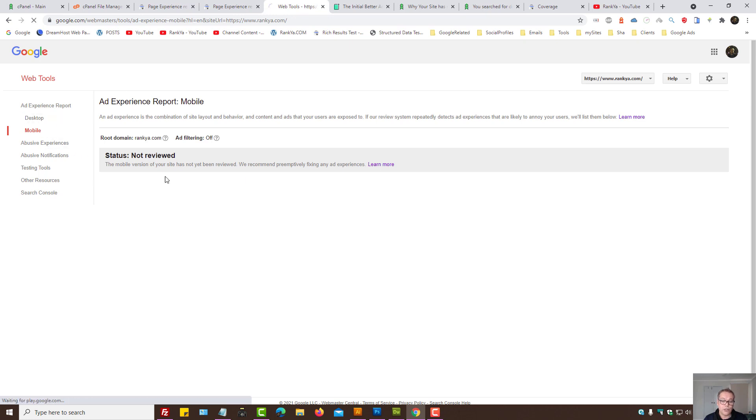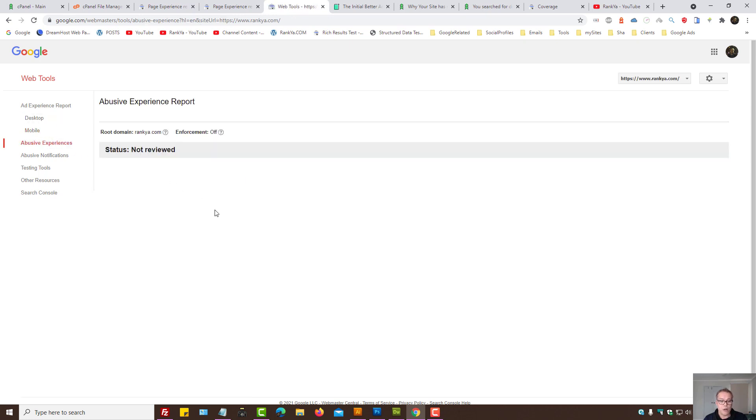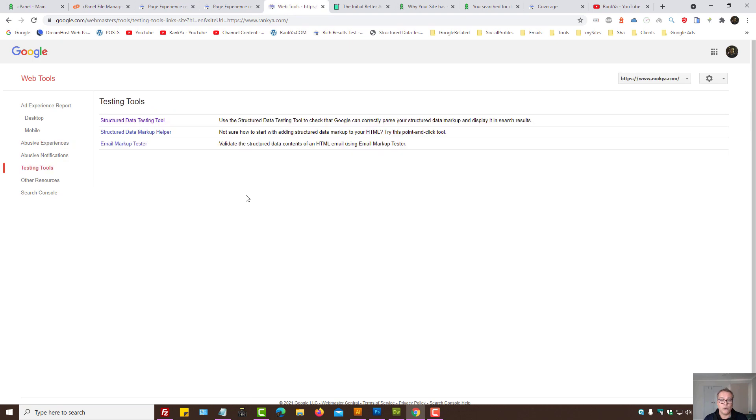Then we have abusive experiences. Did my website have abusive experiences? Then we have testing tools. So this is the next step for analyzing our website.